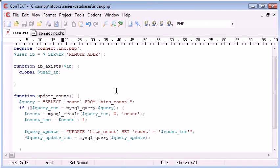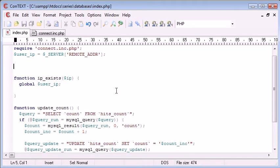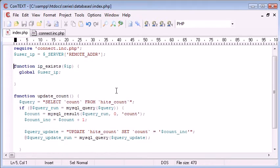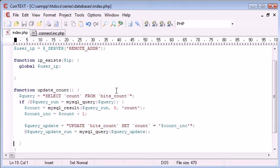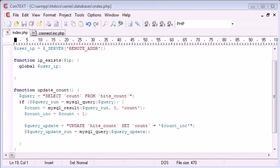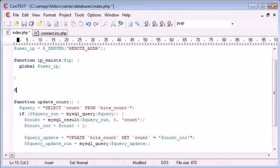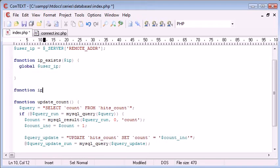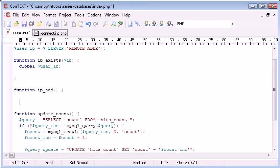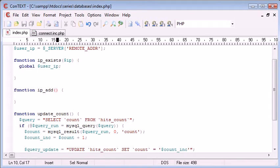So, first of all, up here, every time our page is run, we want to store the users. Oh no, sorry. Okay, so update count is fine. We've got IP exists and we also want a function. I didn't think this through properly, obviously. We need IP add. And this is going to add an IP address to our database.